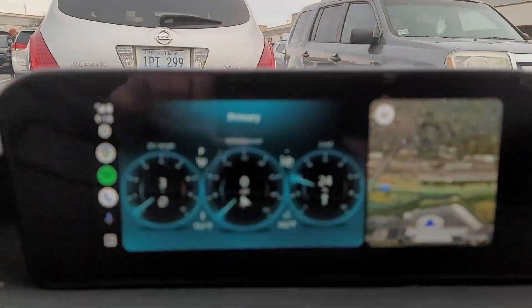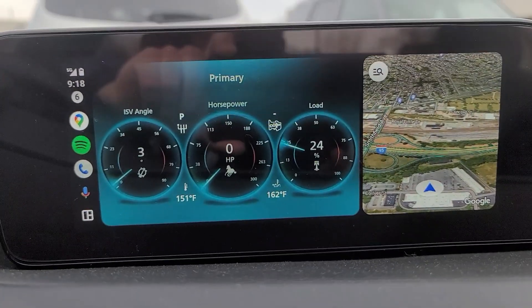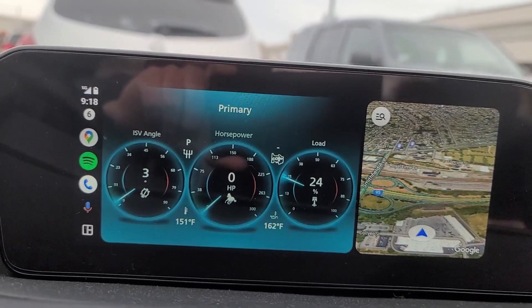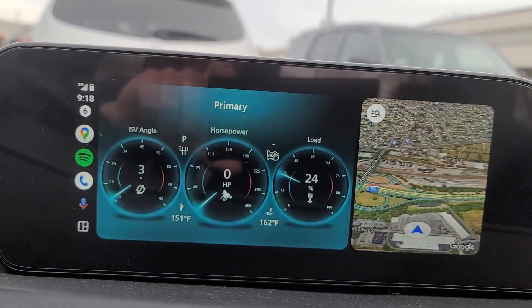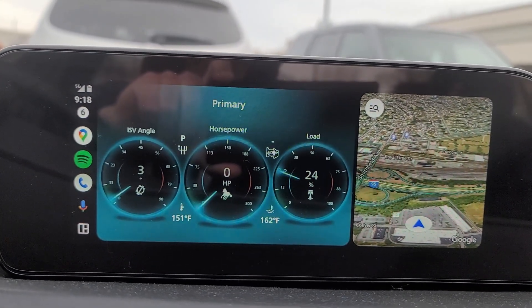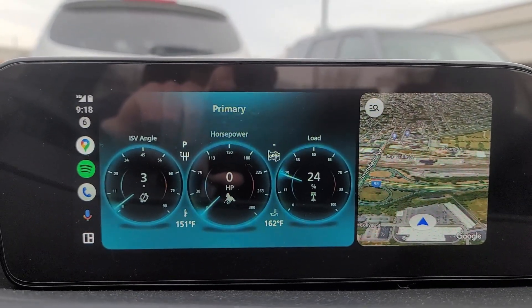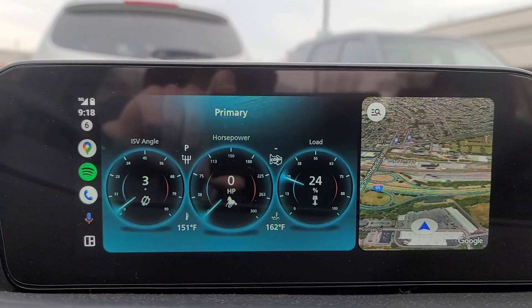You'll need the Torque app, which is $5, and then you'll need my app, which is what's showing on the screen. That app is free, it's open source, all the source code is out there.